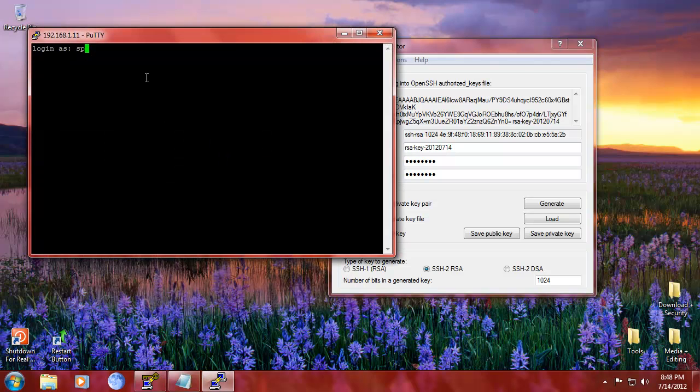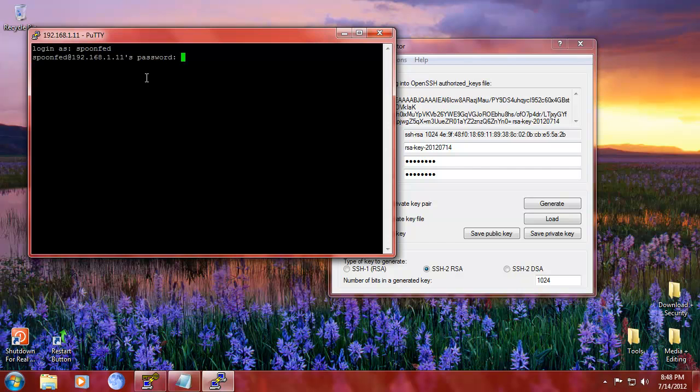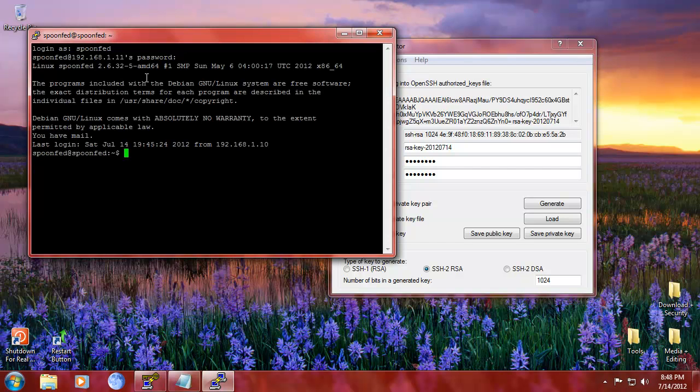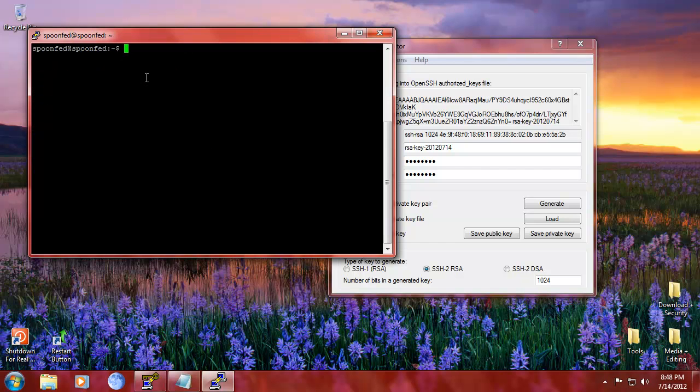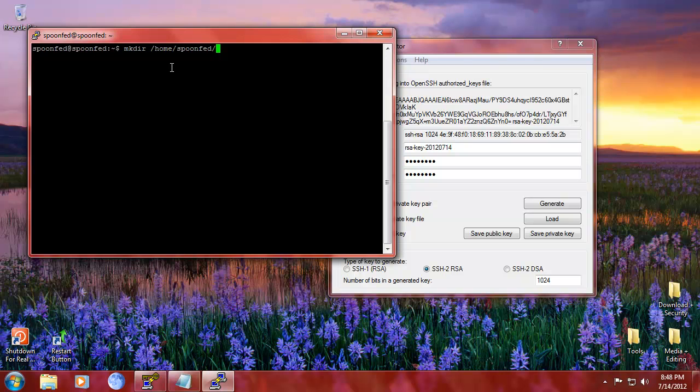We're going to log in as our normal user, or sorry, not character. You can call him a character of course. Alright, so we're going to clear this. We're going to make there slash home slash spoonfed.ssh, and then in that there we're going to make